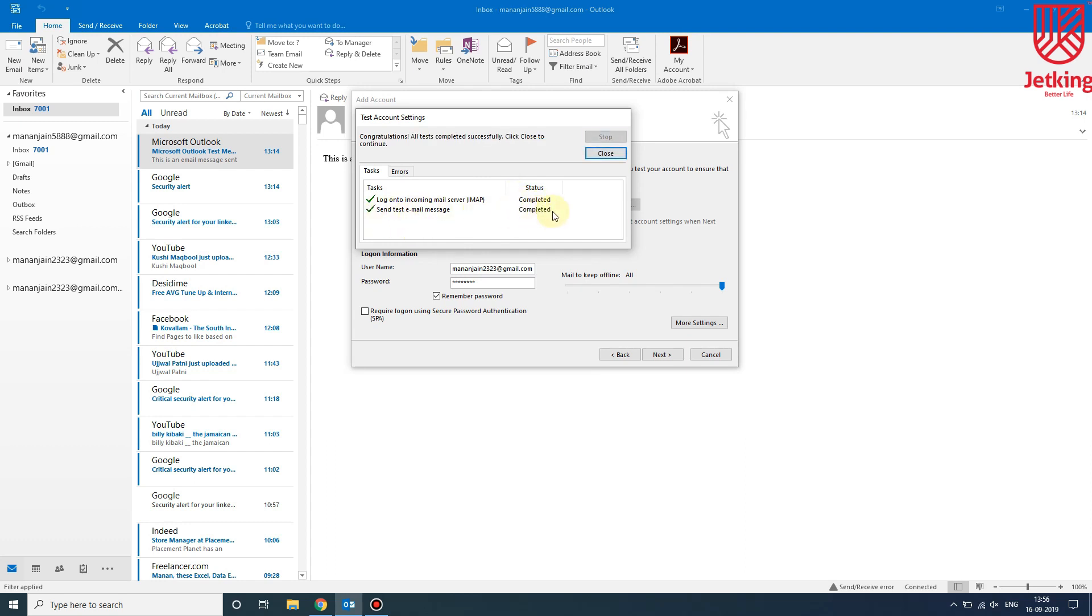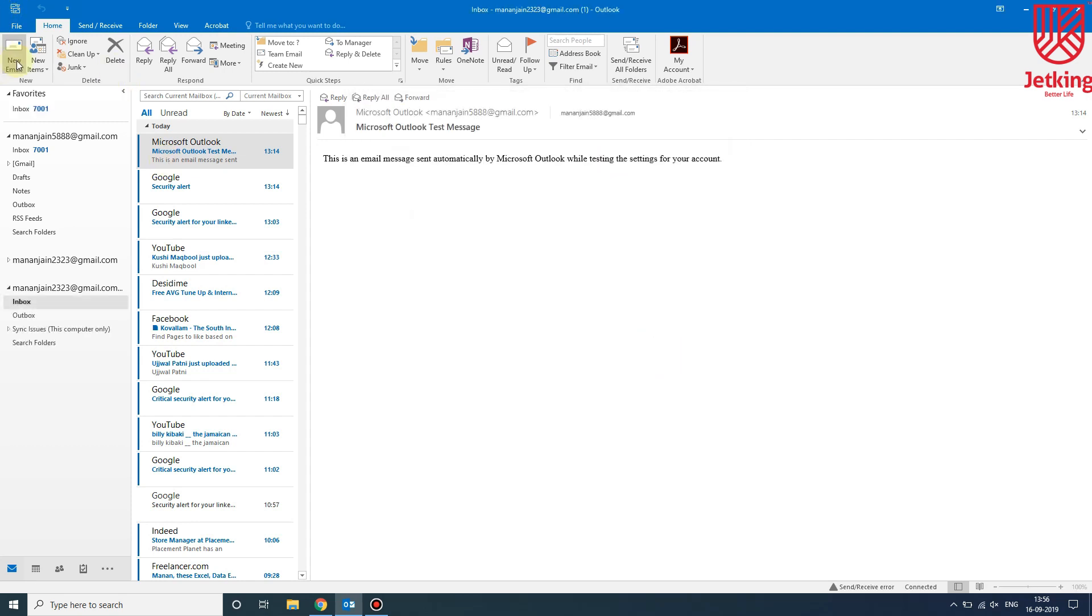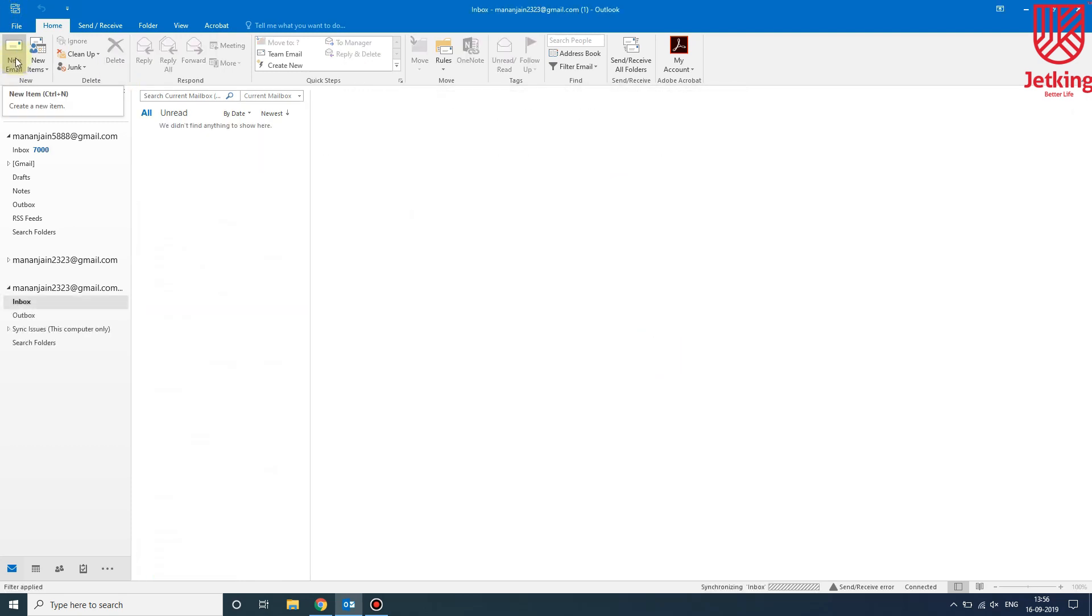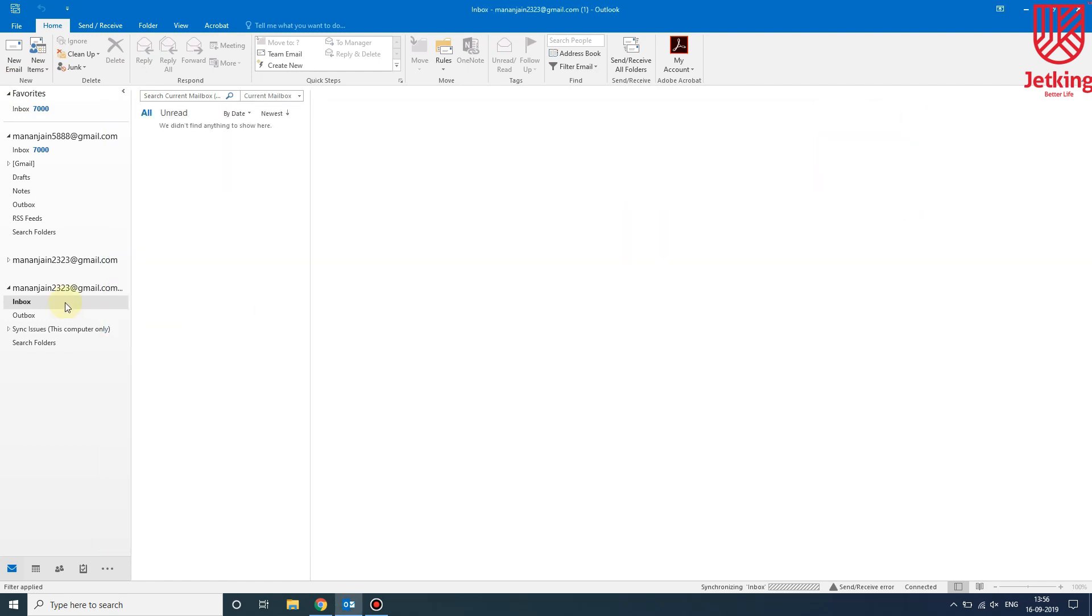In this way we can configure our Gmail account into Outlook. From here you can send a new mail to anyone. And that's it, thanks for watching.